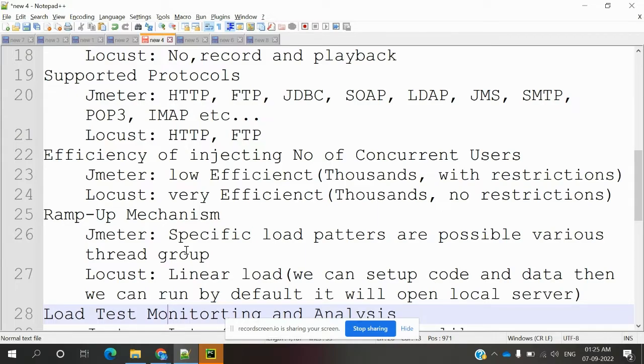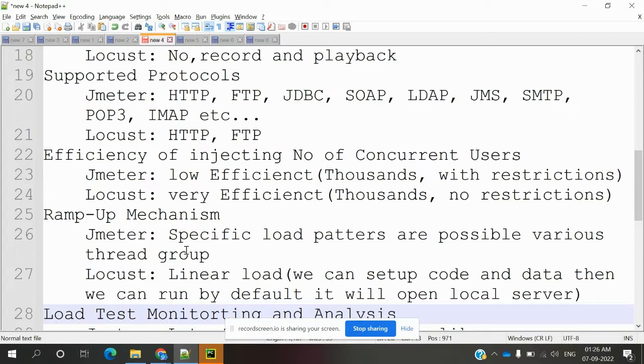But with Locust, without any restriction, we can increase the number of users.